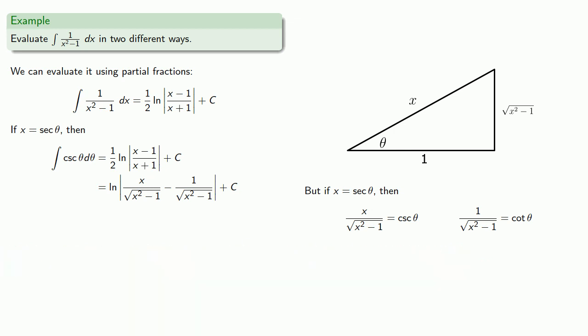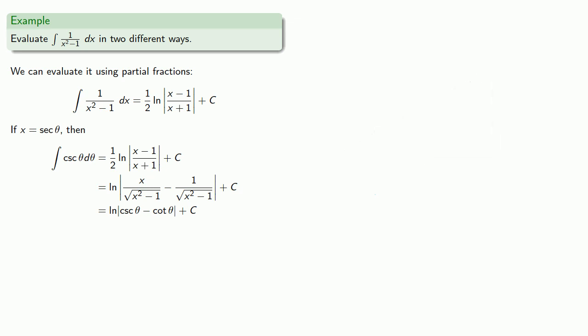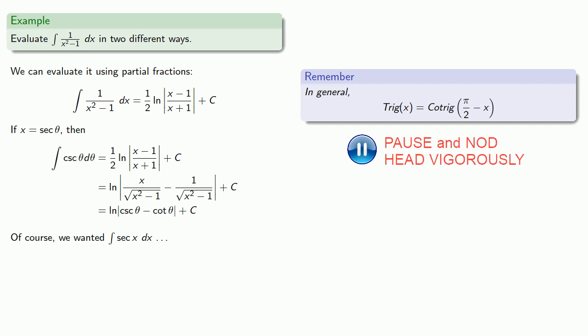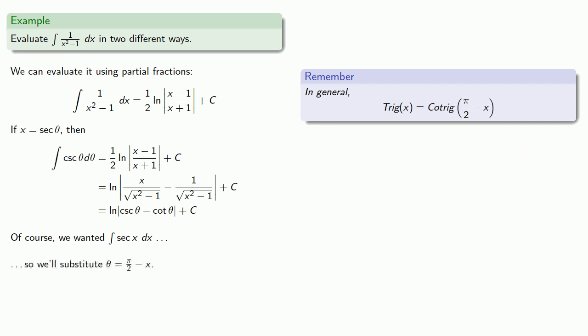And so the integral of cosecant theta... Is log cosecant minus cotangent theta... Of course the problem we were actually looking at... Was to find the integral of secant theta... And in general... Remember that a trigonometric function... Is equal to the co-function of pi halves minus the same value...